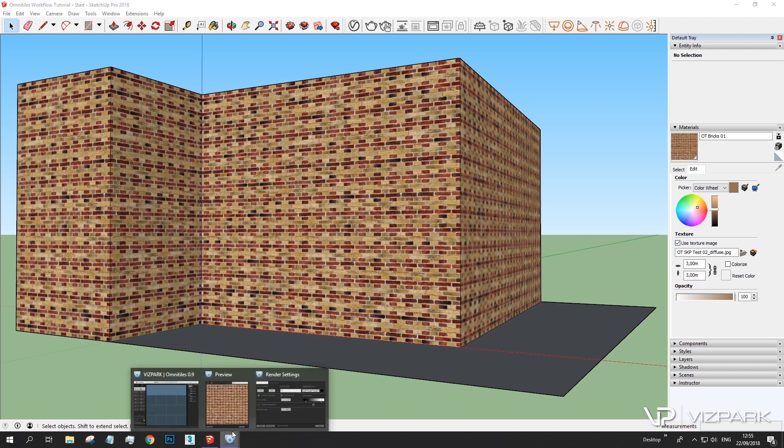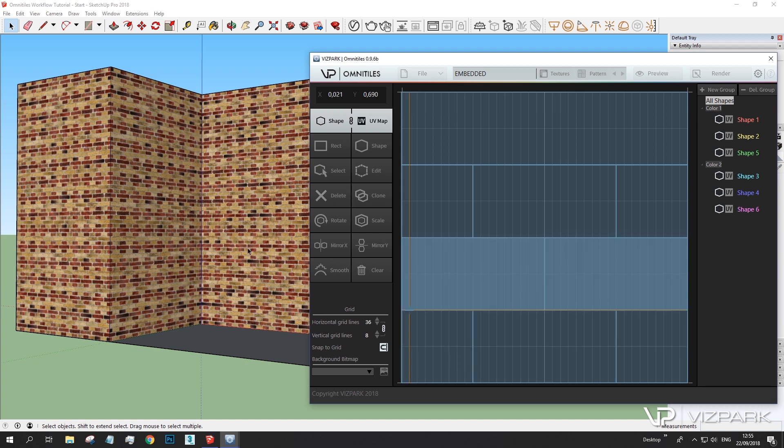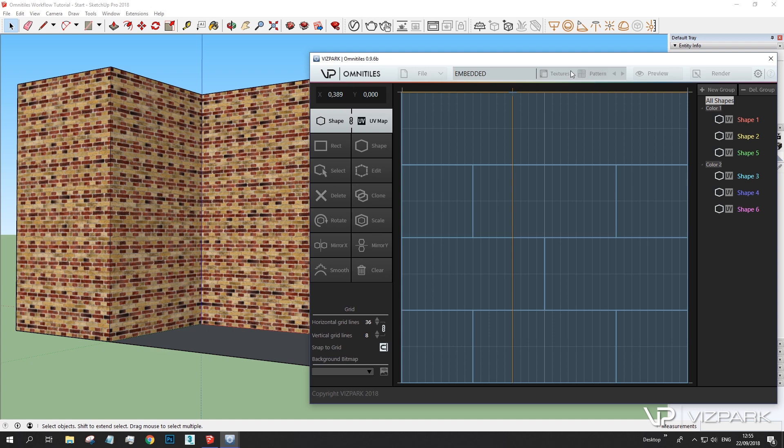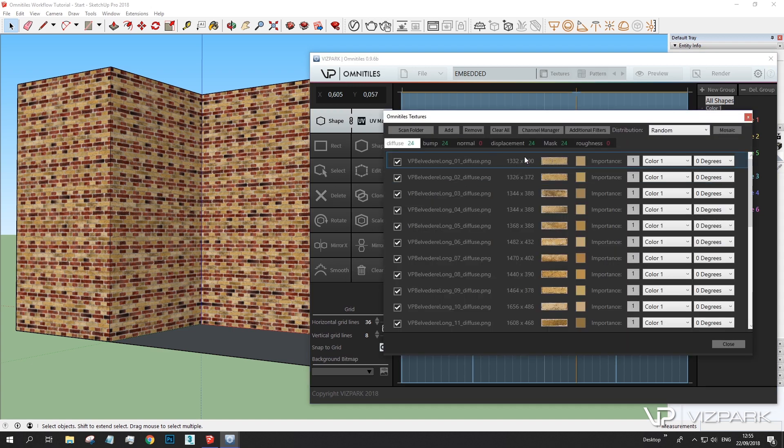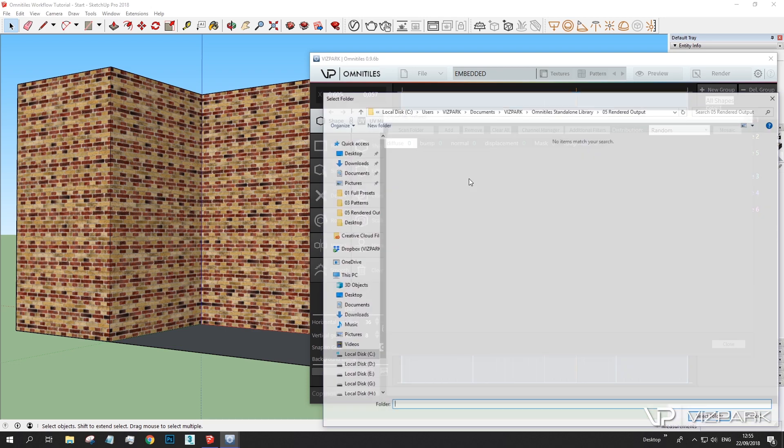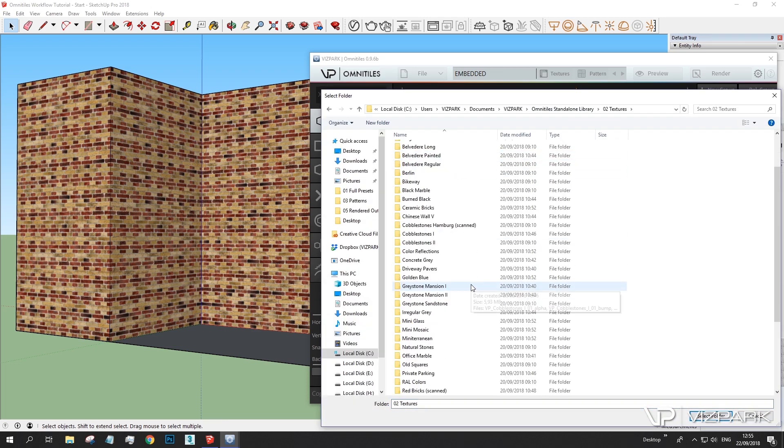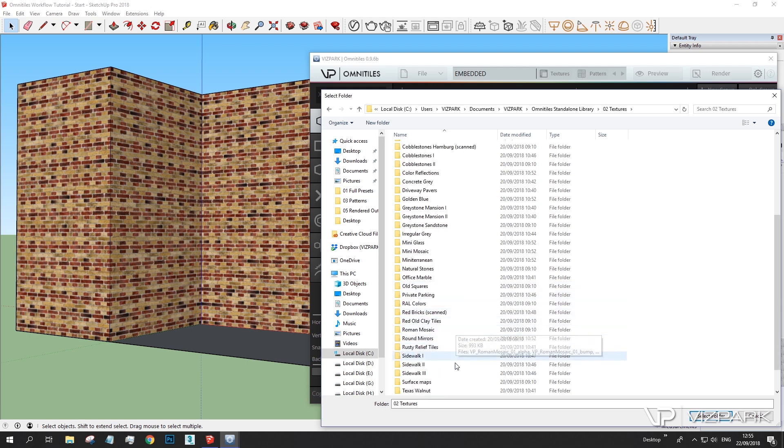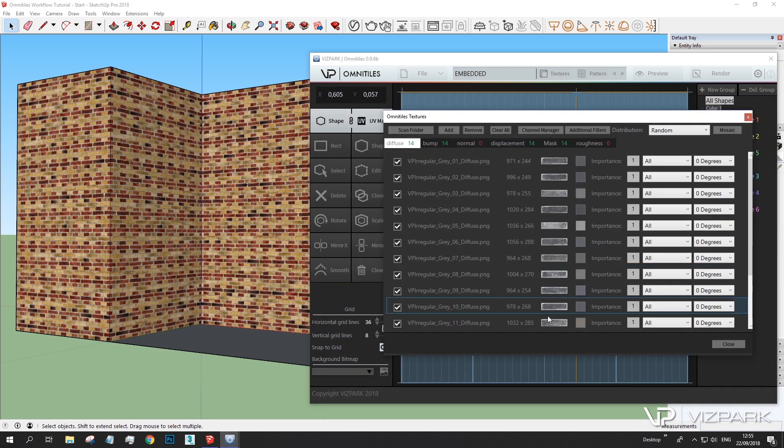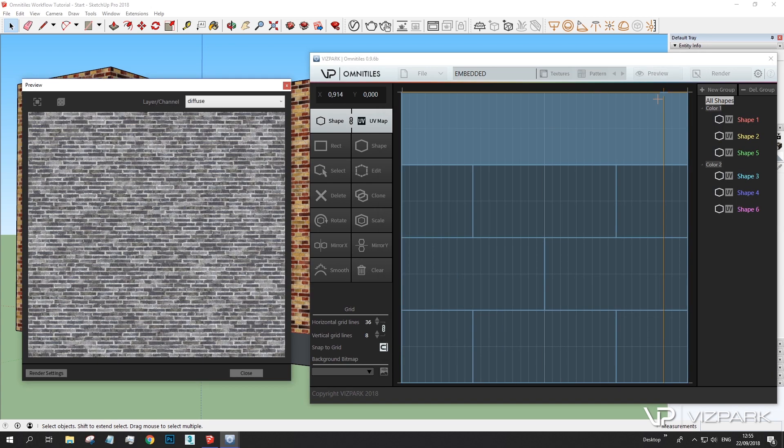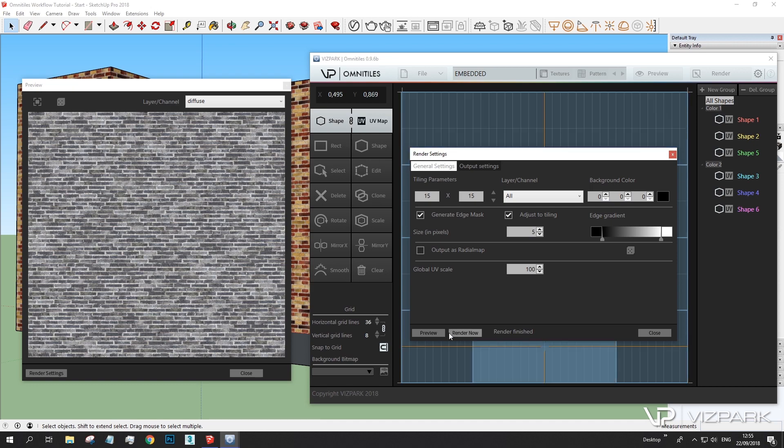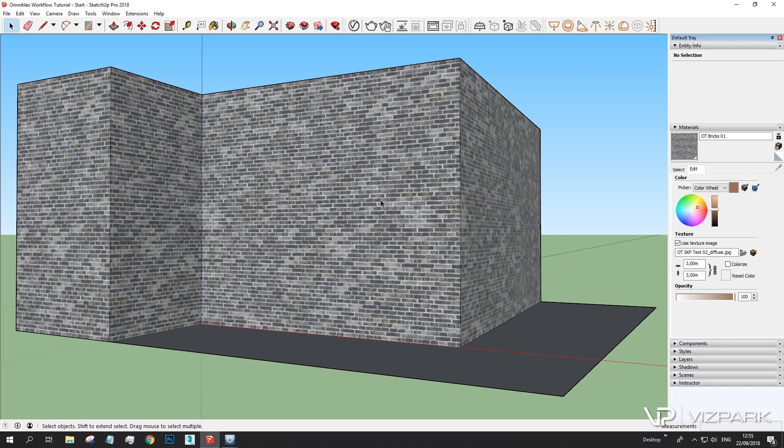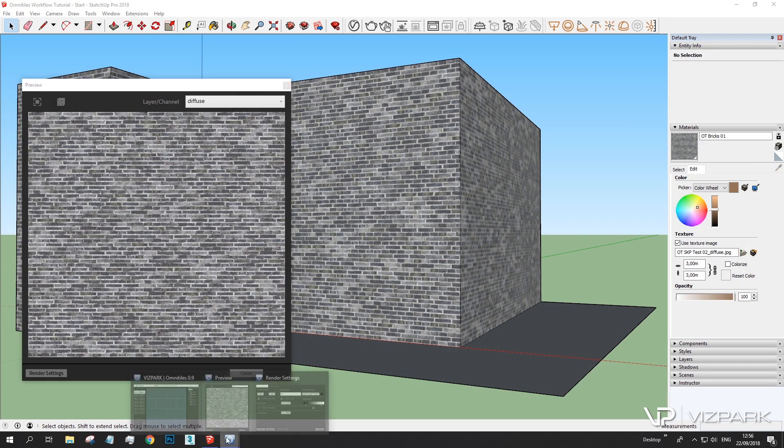Let's do some more steps within the material. For example, I don't like the red bricks. This is just to demonstrate the options. And I want to have some other bricks. Let's clear the bricks. I'll scan in the texture library for some other bricks. Let's see. Maybe irregular gray. Select folder. It automatically loads all of the textures and within displacement mask bump channel. Let's see how the preview looks like. And that's fine. Let's render. Now reload. And here we go. It's the same pattern with some different bricks.